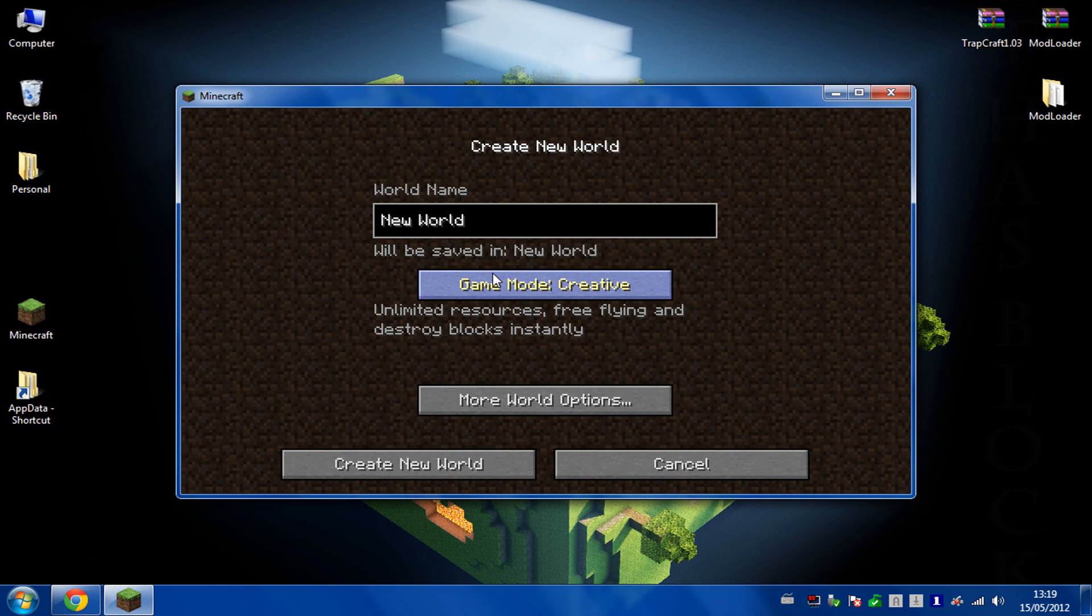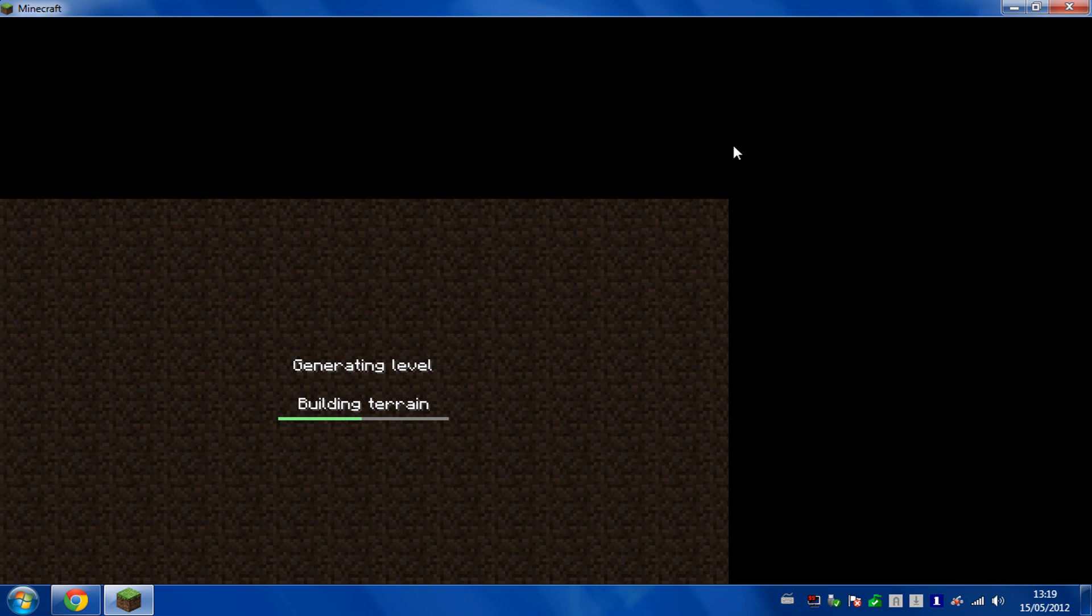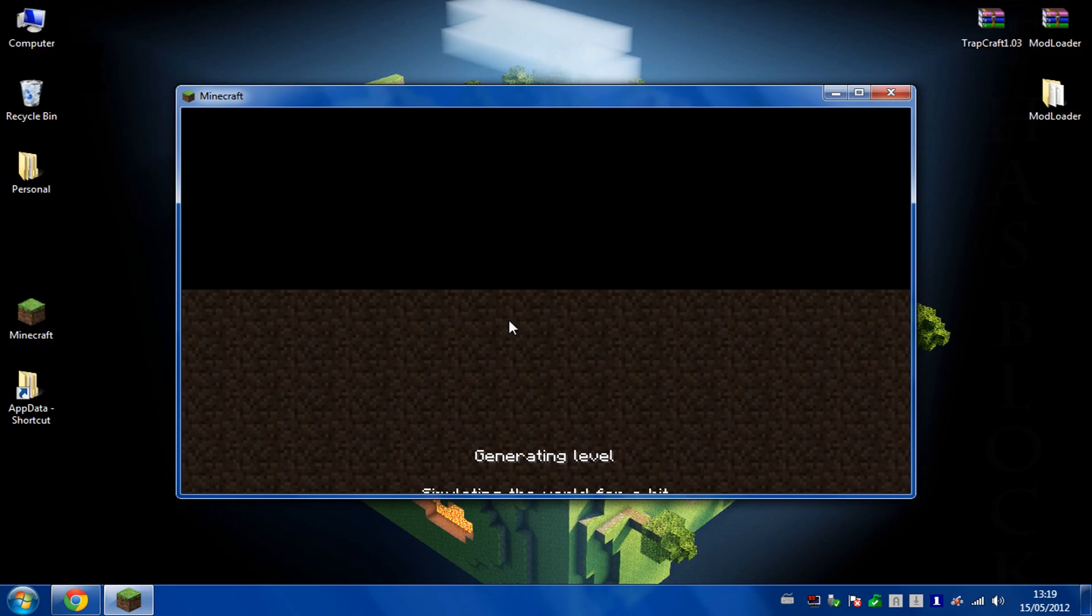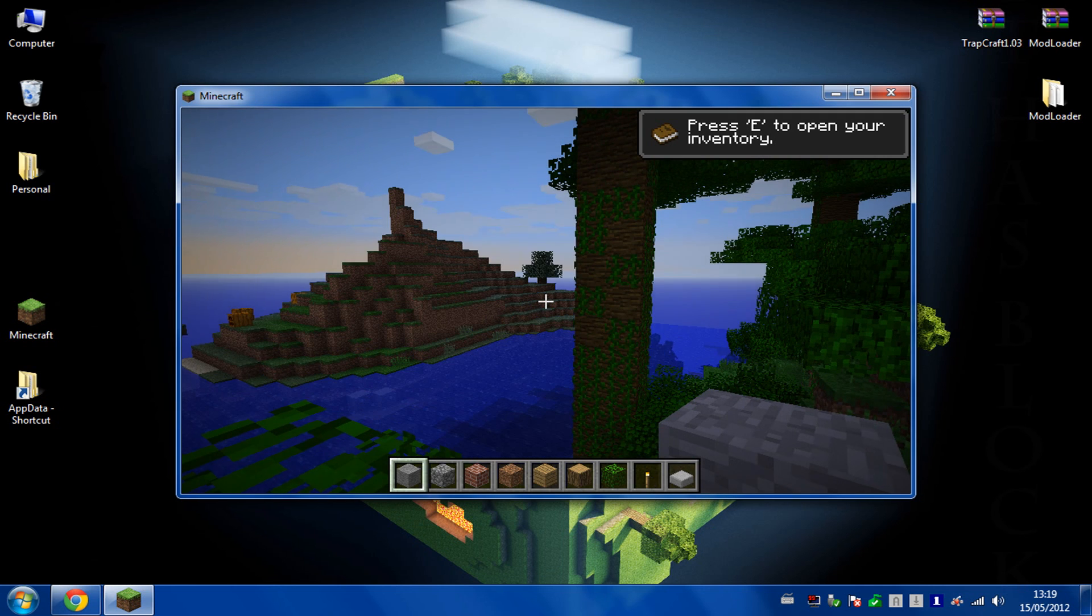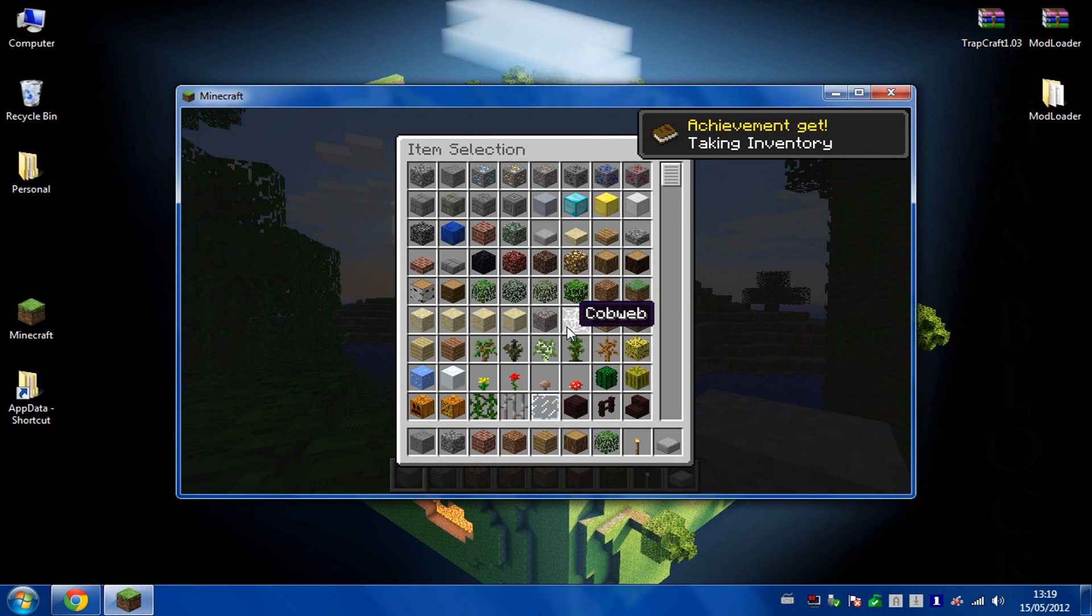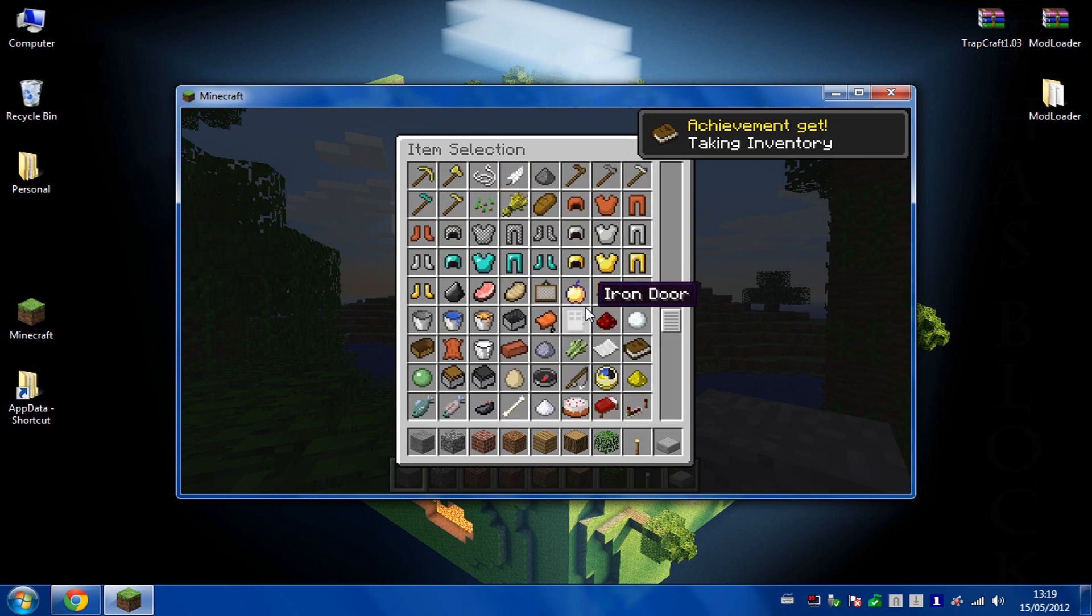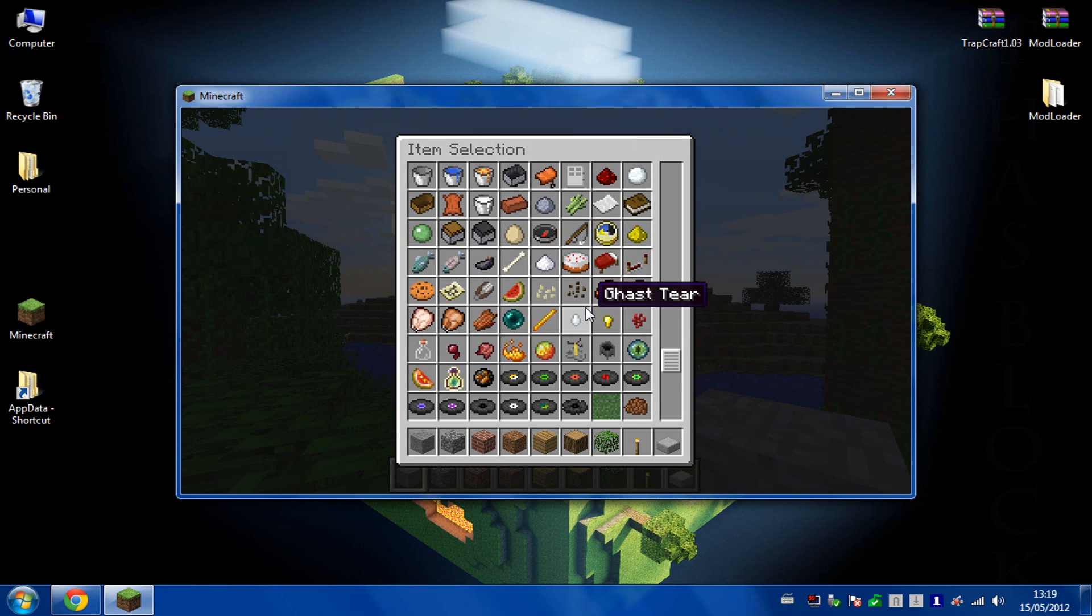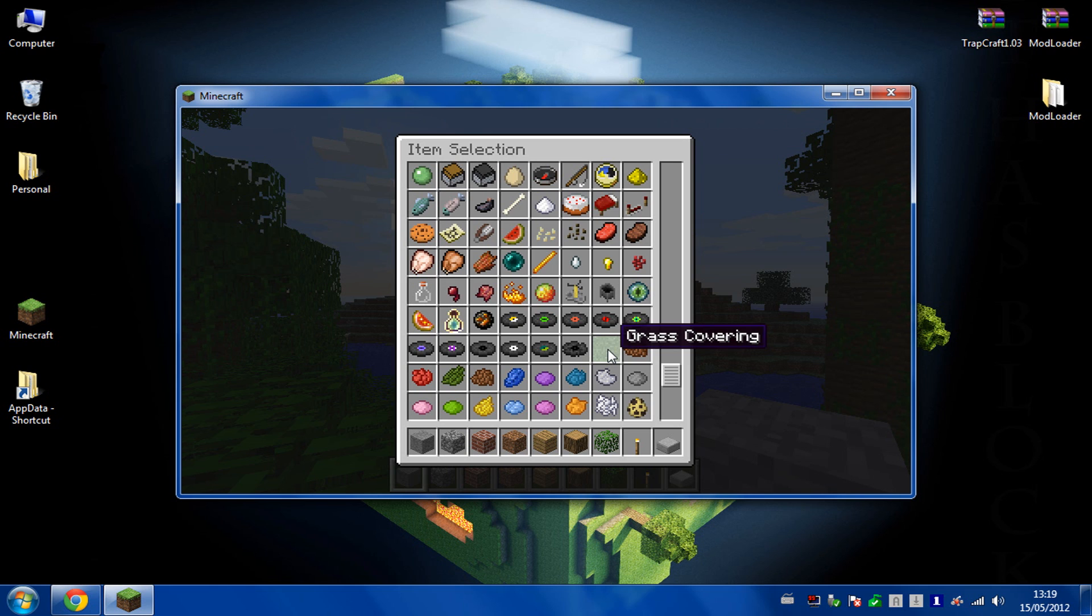So I'm just going to create a new one on creative just to check that a couple of the items are in there. OK, and if I scroll down, you'll know the mod's installed because grass covering is in the inventory.